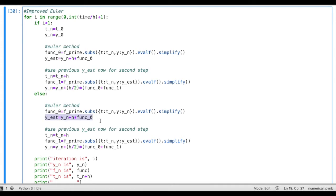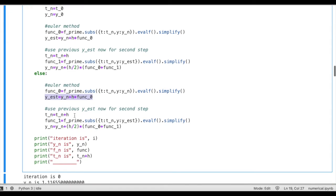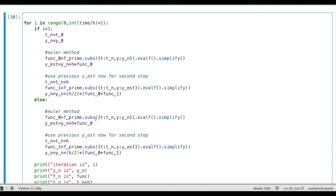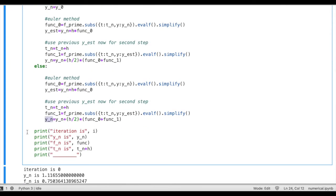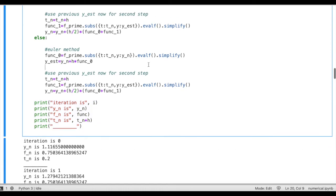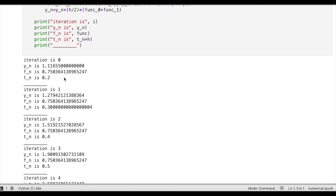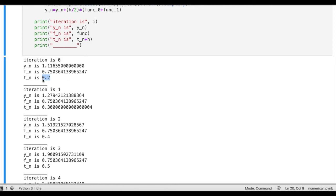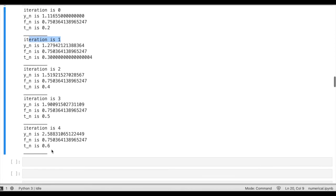It starts with function_0 evaluated at t_n and y_n — the last t and y we had — giving us a y estimated using the simple Euler formula. Then using these y values and derivative values, we evaluate the derivative again using the estimated y, take the average of function_0 and function_1, and apply the formula to get the next iteration. Running this loop, in the very first iteration t equals 0.2, then from the second step using the improved Euler method we get y and the solution function approximately 1.11, and it continues up to t equals 0.6.